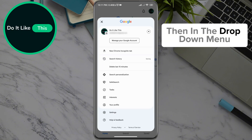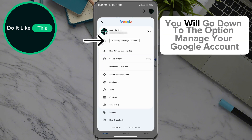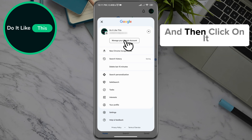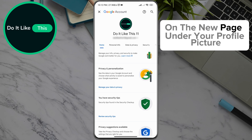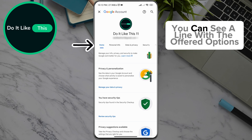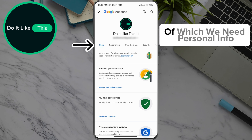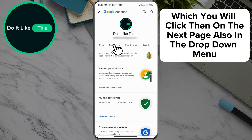Then in the drop-down menu, you will go down to the option 'Manage your Google Account' and click on it. On the new page, under your profile picture, you can see a line with the offered options, of which we need 'Personal Info,' which you will click.